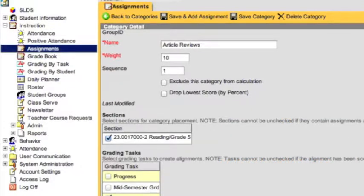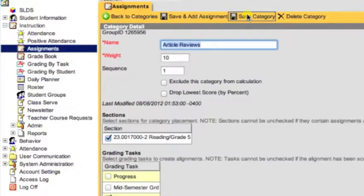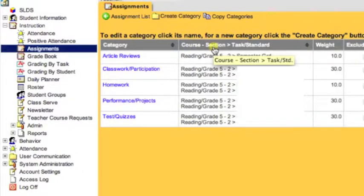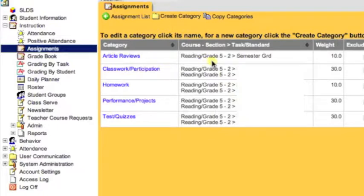While it can be changed later on, it is an extremely tedious process. From here, you'll save the category. Once you've saved the category, click on Back to Categories. Now you'll see a list of categories that you've created for the section. Notice Article Reviews is now listed. The middle column tells us which section and which task this category has been created for. In our example, this is a Reading Grade 5 class, their second section, and it is attached to the semester grade.